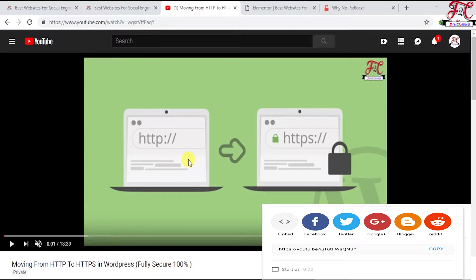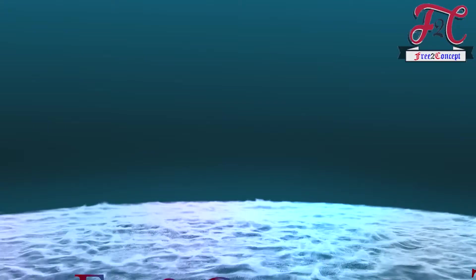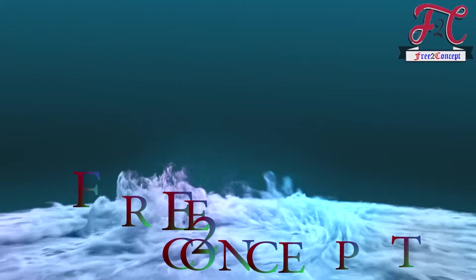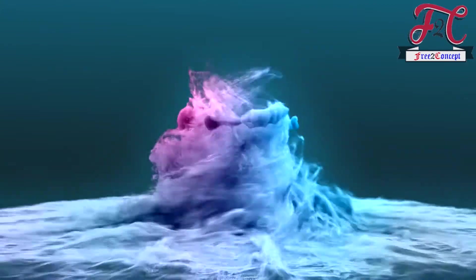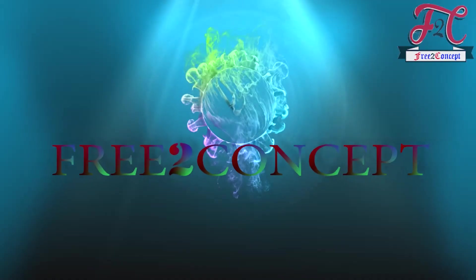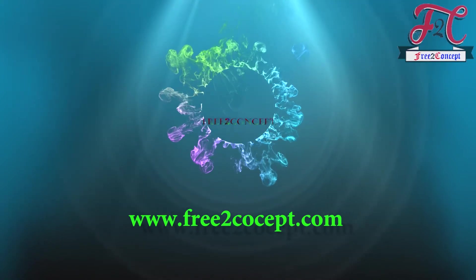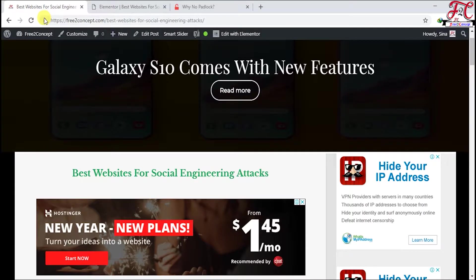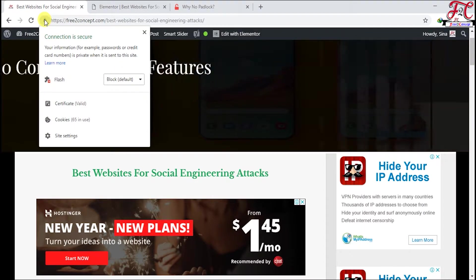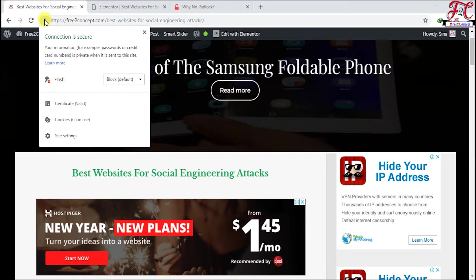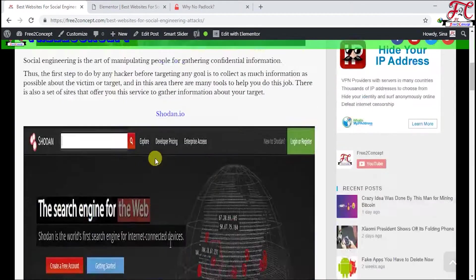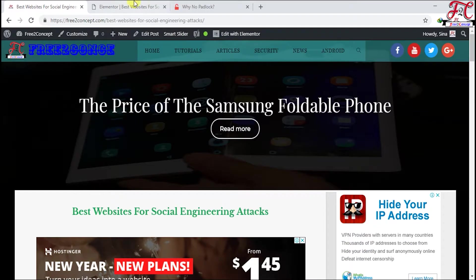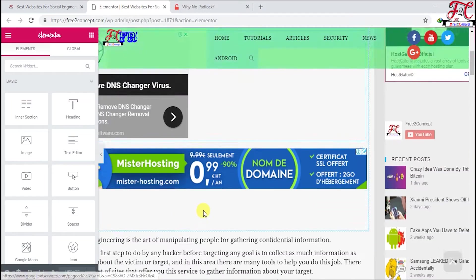Let's start. As you can see, my website is fully secure, so I'm going to mess it up a little bit to show you how to fix this issue. I'm going to play with this article.